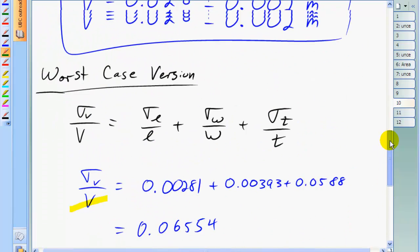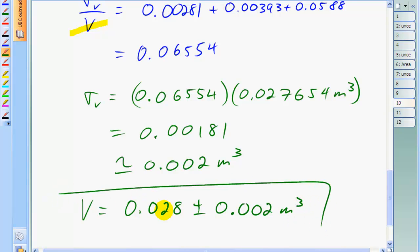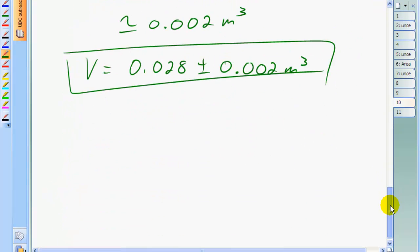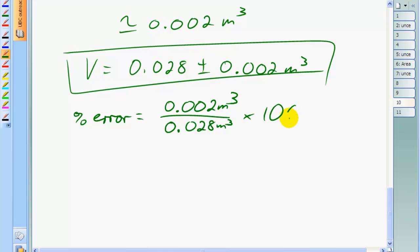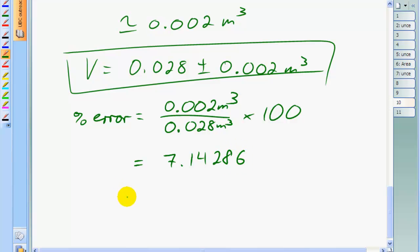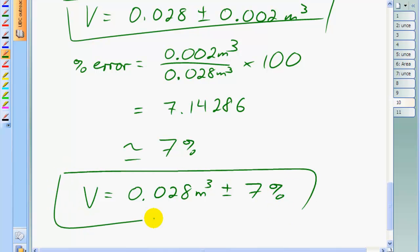Our answer is exactly the same: 0.028 plus or minus 0.002 meters cubed for the tabletop volume. Probably the best way to express an error is as a percentage. The percent error is the error value of 0.002 divided by the measurement of 0.028 meters cubed, times 100 — which is 7.14%, and keeping one significant figure, the error is 7%. So our final answer is volume equals 0.028 meters cubed plus or minus 7%.